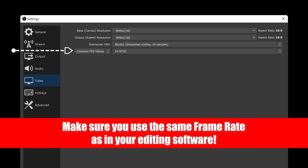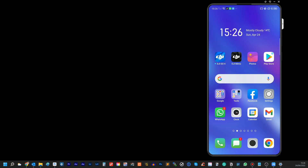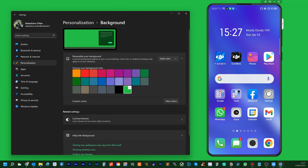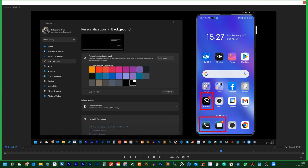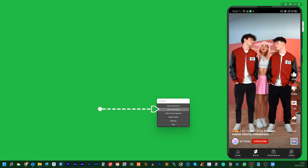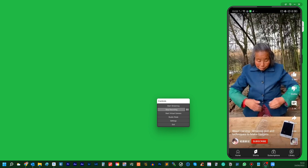The frame rate should match the one you use in your editing software. Before you hit Start Recording, change your desktop background to any solid color — typically, this is green. Make sure to select a color that is not on your phone's screen, to avoid removing content that matches the color of your chosen background. Once you're all set, click Start Recording and Stop Recording to end the screen capture session.